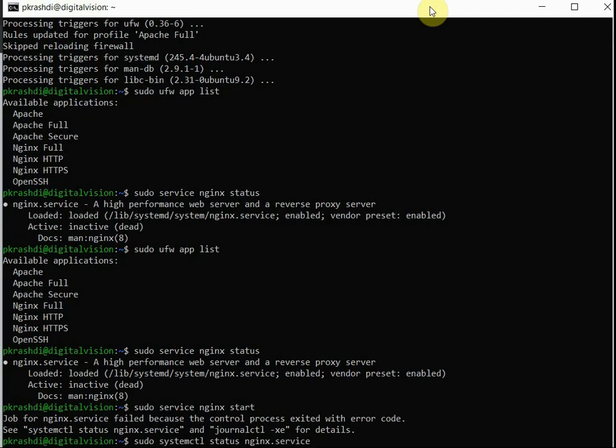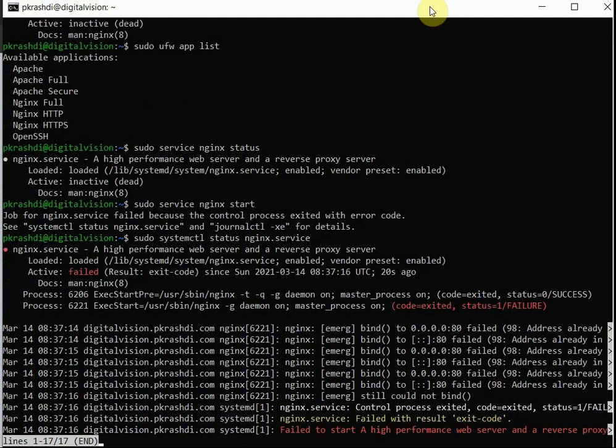It might be a port conflict. Exactly as shown there, IP address and port 80 failed because its address is already used. Apache is using that port and we need to shut it down. We need to fix the issue.